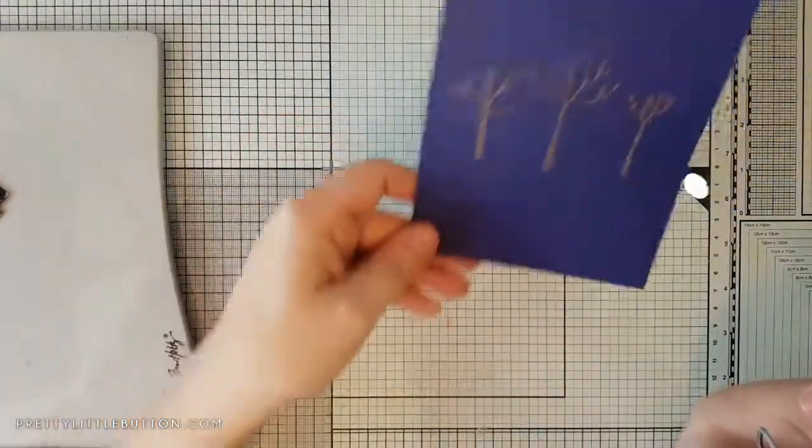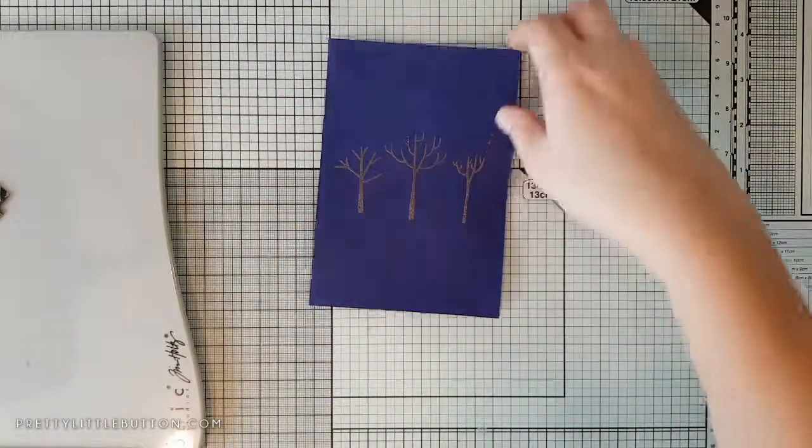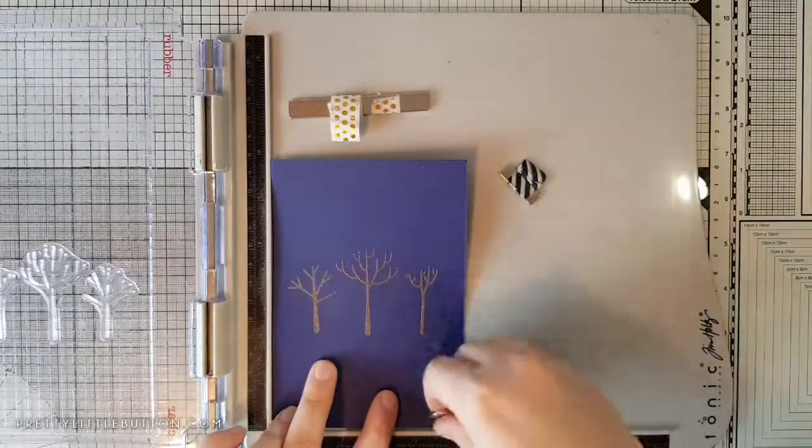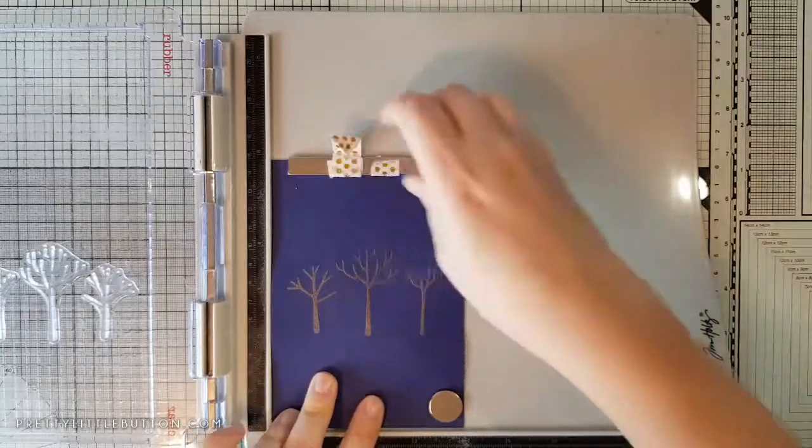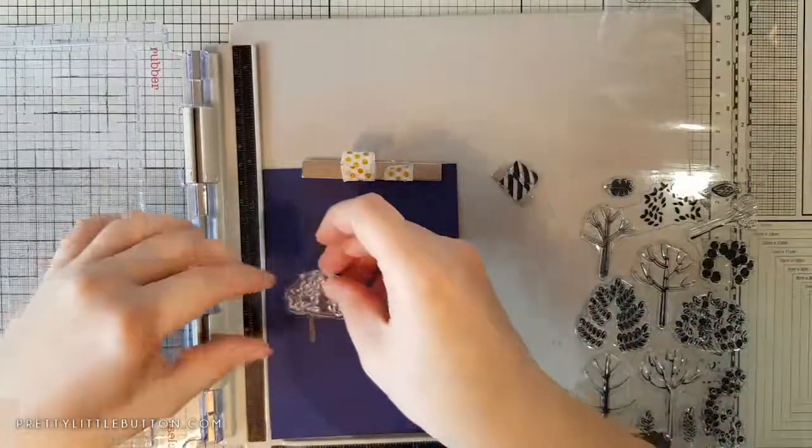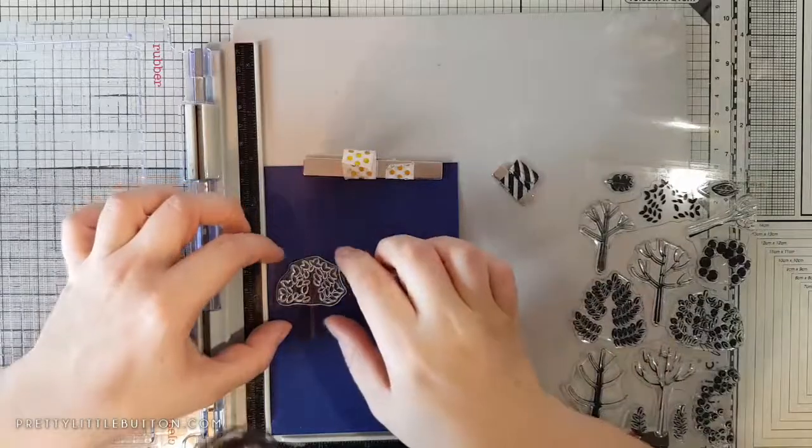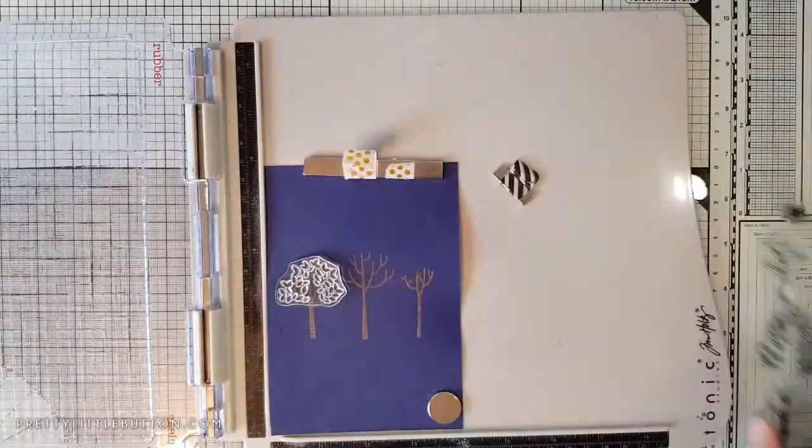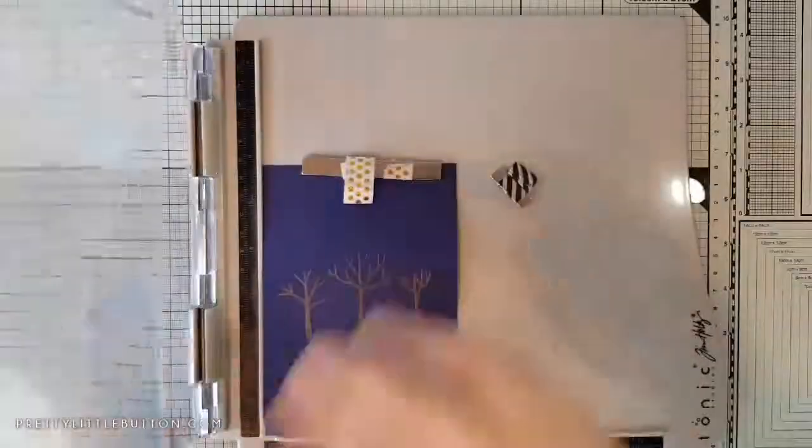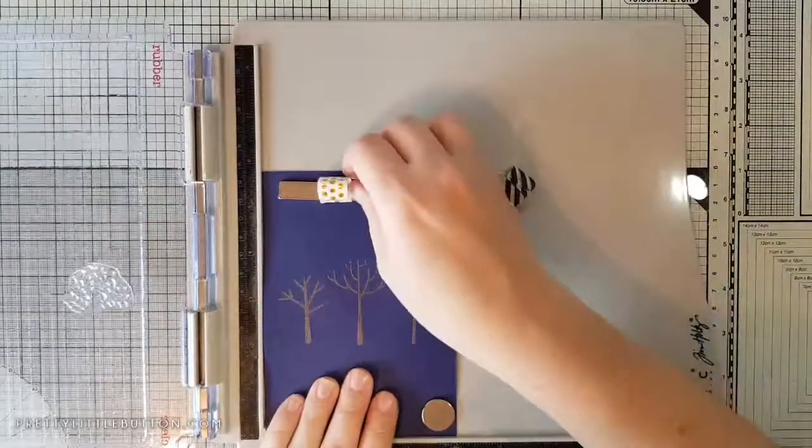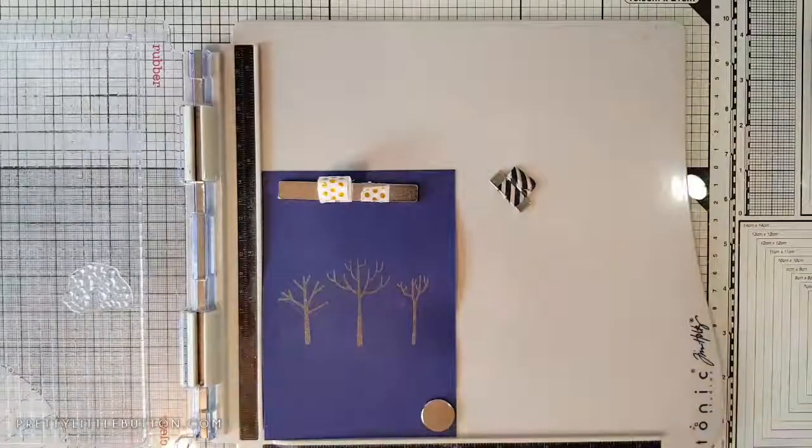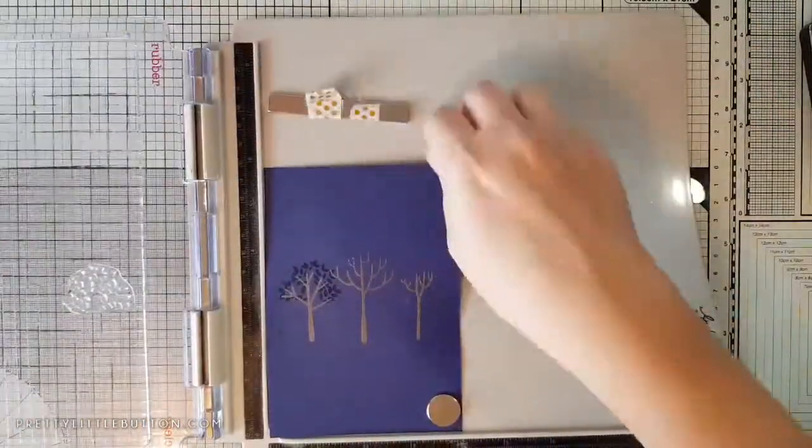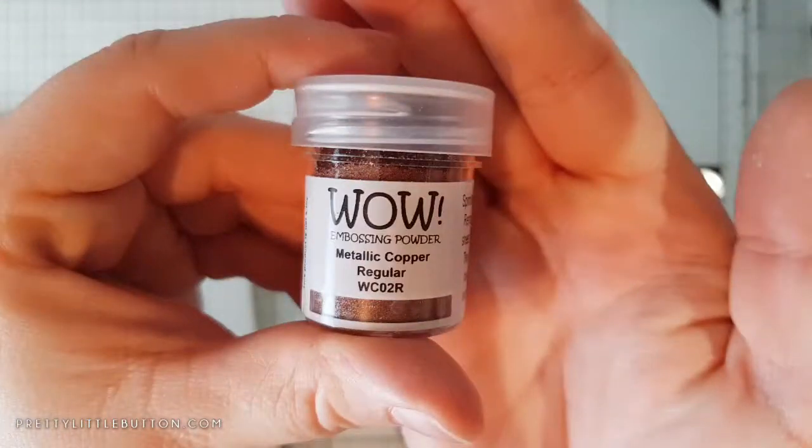I'm positioning my card panel back into the stamping positioner so I can now do the leaves. I'm going to do each of the leaves on the trees different colors. I line up the first leaves on the first tree, close my platform to pick up the stamp. Once more, I'm rubbing it with my anti-static embossing buddy and inking up with the WOW embossing powder ink, which is nice and slow drying. The second color I'm using is metallic copper and I love this color from WOW.